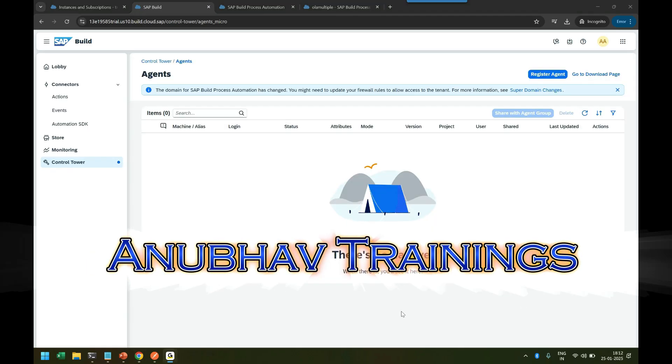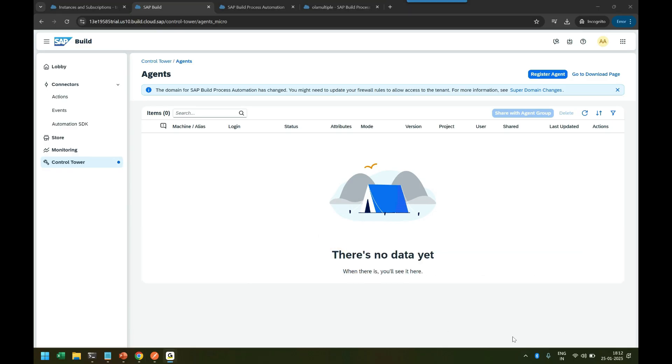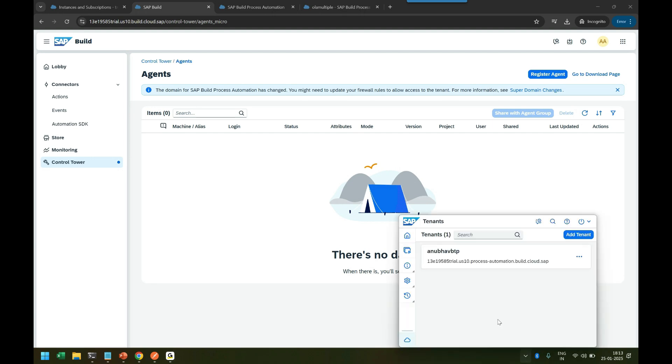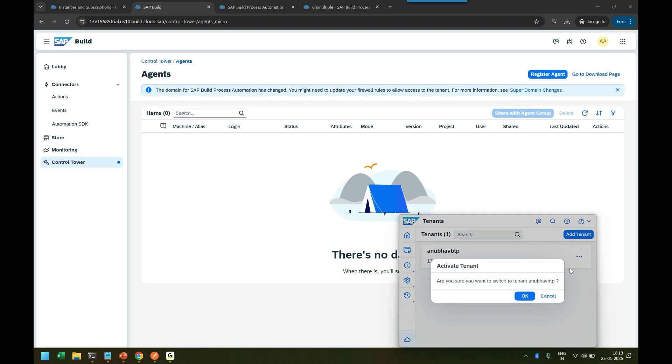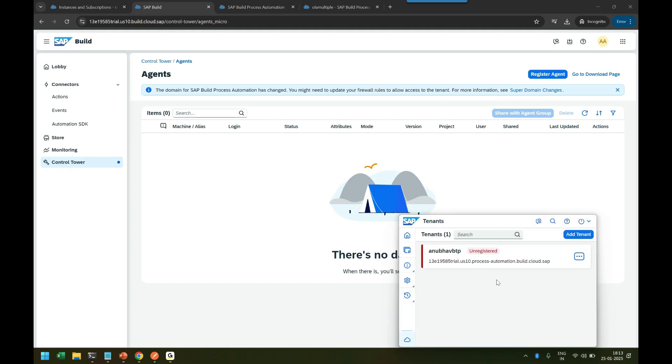Now click on Refresh here on items. It should show the agent in a minute. You have to also click the Activate button. So let's go back—here we have an option to activate. Click on OK, and it opens the BTP account login token to authenticate me again on BTP.